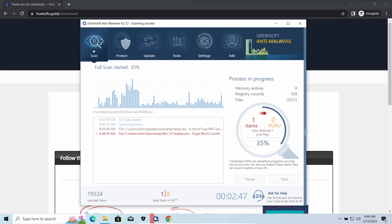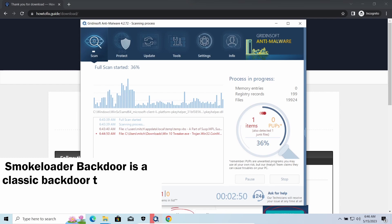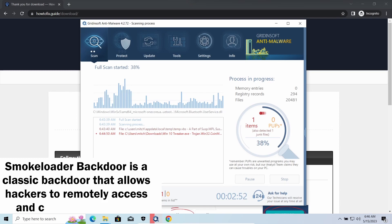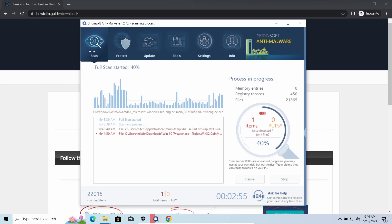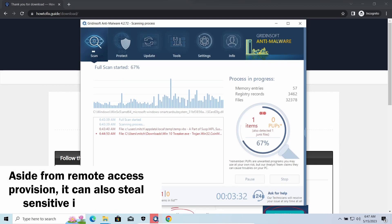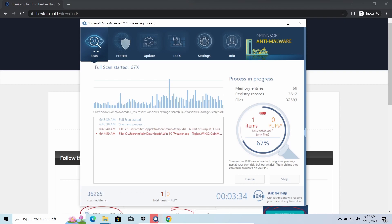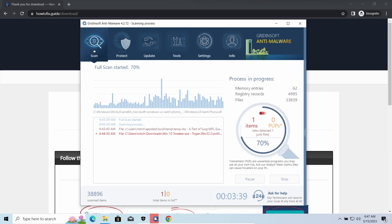Smoke Loader Backdoor is a classic backdoor that is capable of providing cybercriminals with remote access to the system. Most often it is used to remotely guide your system to execute certain commands like DDoS attacks or other malware installation. It is also capable of stealing some categories of personal information and passwords.